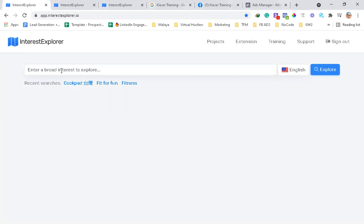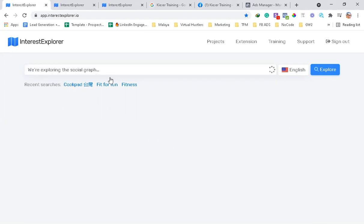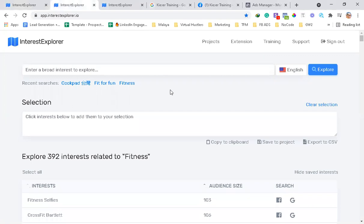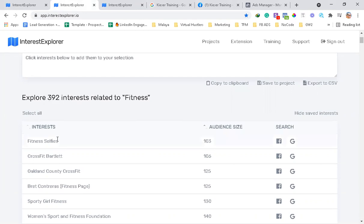So let's say I'm going to look for an interest for fitness. This is what it looks like. Interest Explorer found 392 interests related to fitness. It goes through the Facebook API and looks for interests related to fitness.